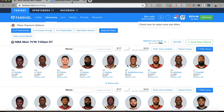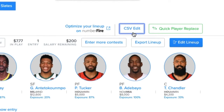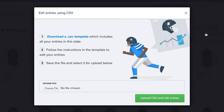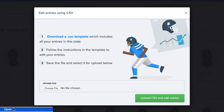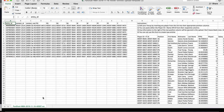I'm going to come over to my upcoming tab on FanDuel, find my upcoming entries, and on the right hand side here I have a CSV edit button. Once I click on that, I'm going to go to Step 1 and download a CSV template. I need to do this because FanDuel includes the contest and entry IDs I need so that it knows which lineups I'm editing.